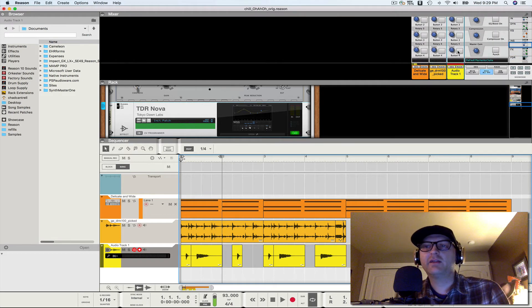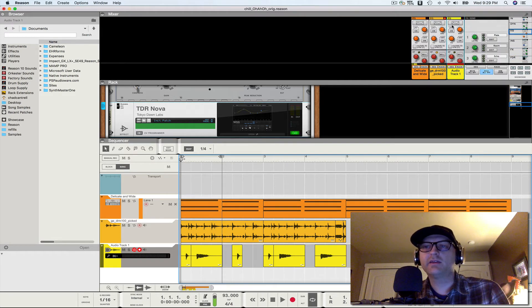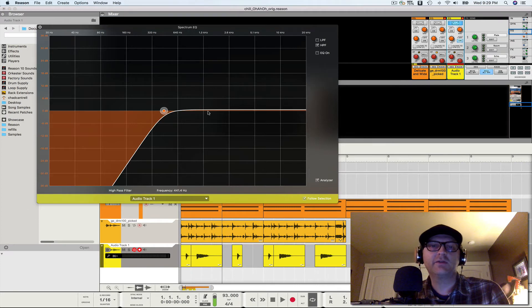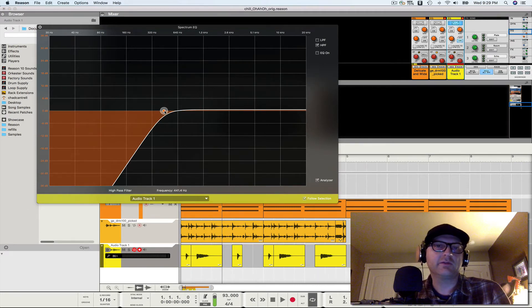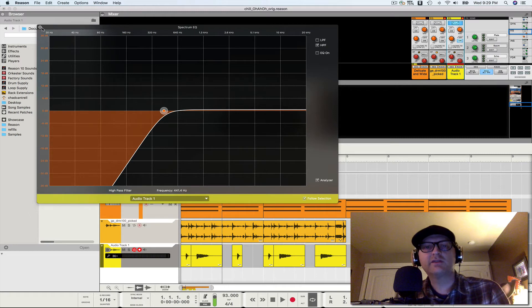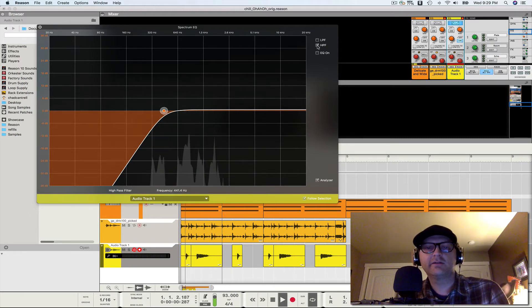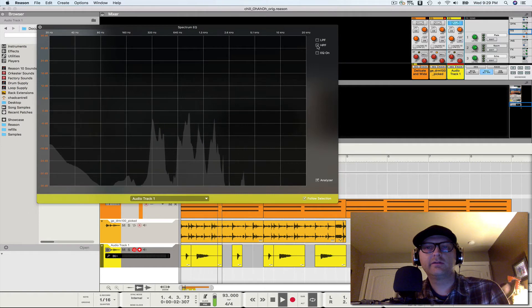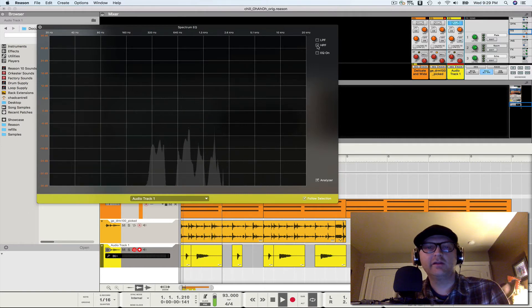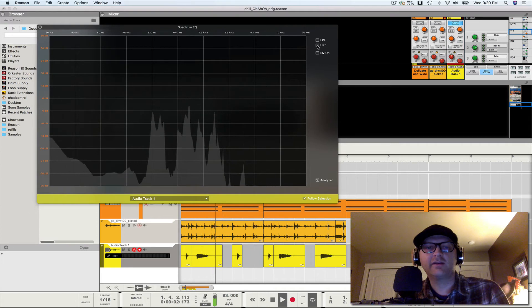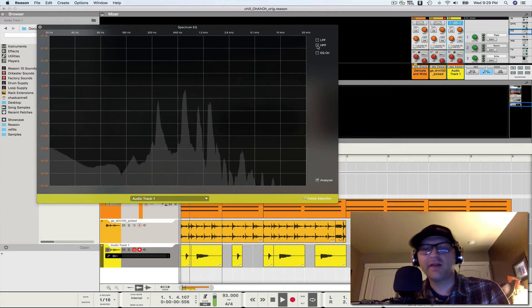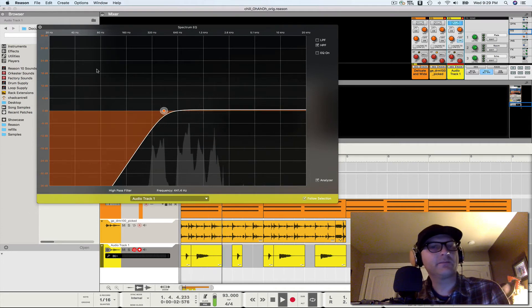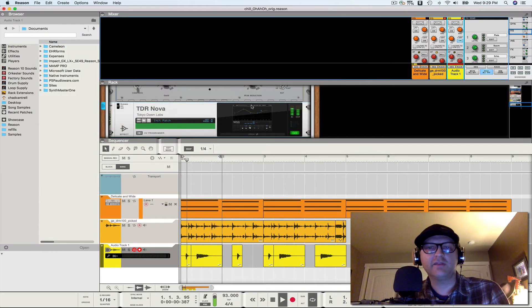So the next thing that we want to do is in our Reason EQ, we want to put a high pass filter. Hang that around, you know, somewhere around 320 hertz. And this is just to get the, thin it out here. See all that low end airiness down there? That's a lot of microphone resonance is what that is. And that just takes that off. You can see that in that EQ.